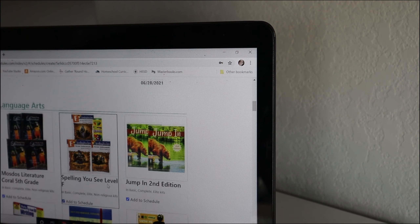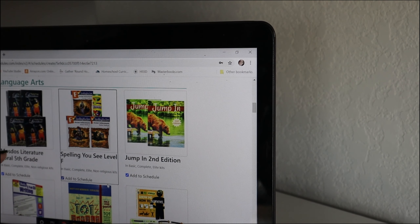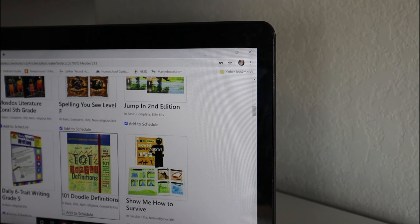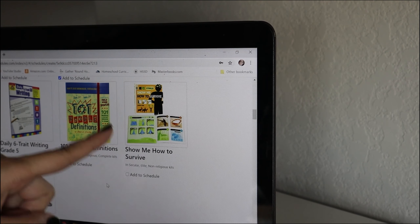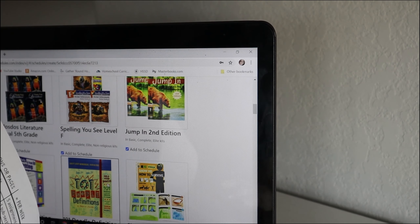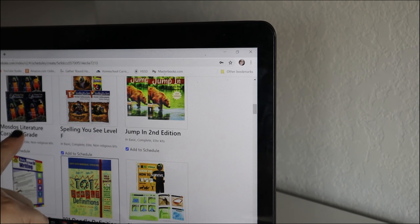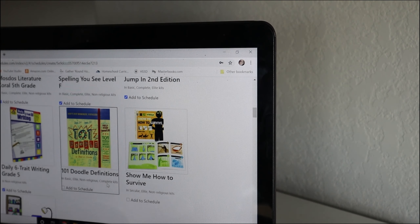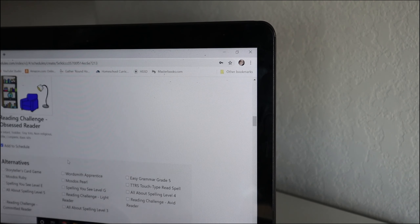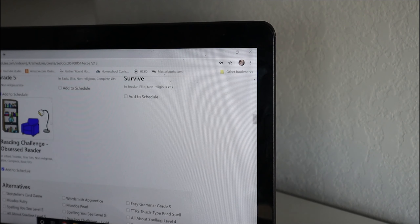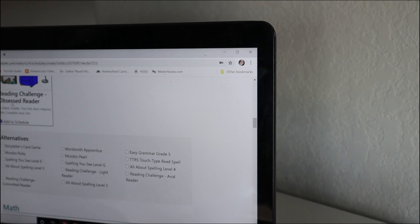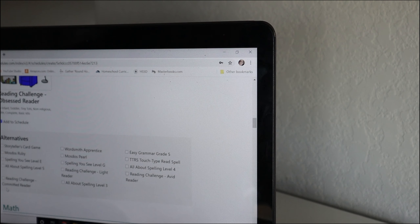As you come down here it will have highlighted — because it starts with the elite kit — all of these checked off to add to your schedule. Cross-referencing with my handbook, I went ahead and unchecked all of the items that are not in my son's kit. I did check the reading challenge for the obsessed reader. There is another option for the committed reader or the avid reader, but I'm just going to leave it at obsessed.